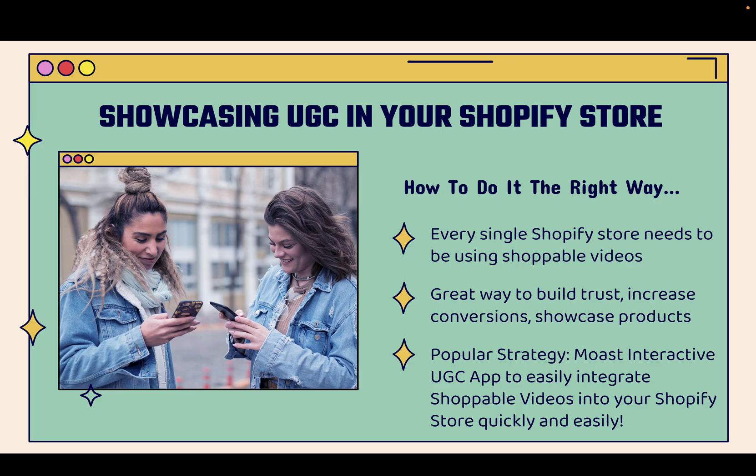It's all about showcasing UGC and showcasing your products in a really cool and unique and engaging way. I'm going to teach you exactly how to do it the right way because every single Shopify store needs to implement shoppable videos. These are really cool. I'm going to show you over the shoulder exactly how this works.